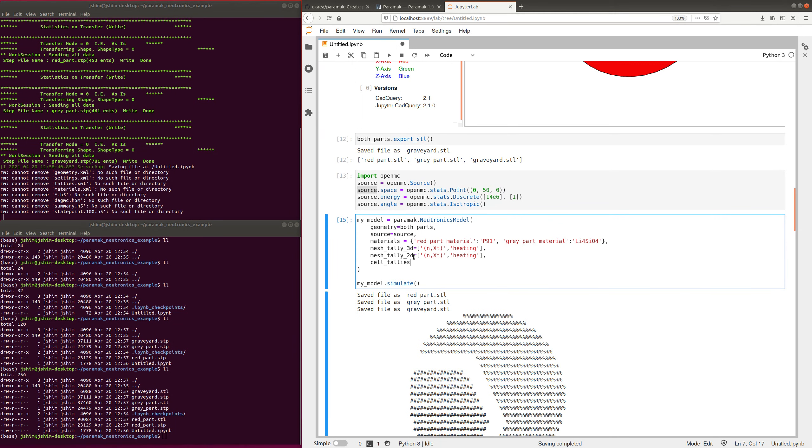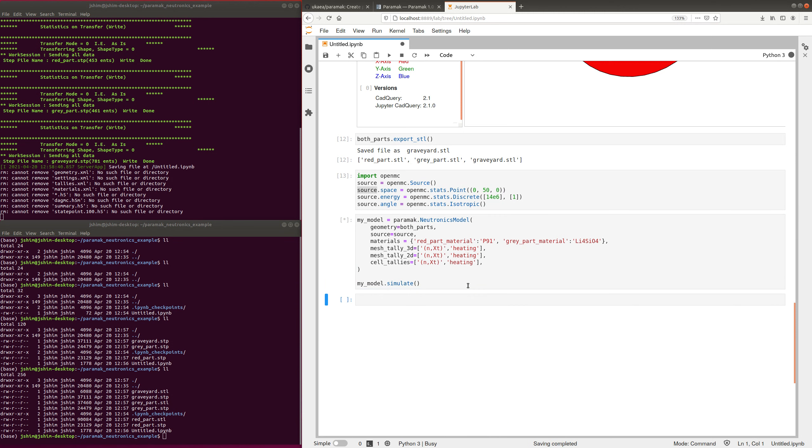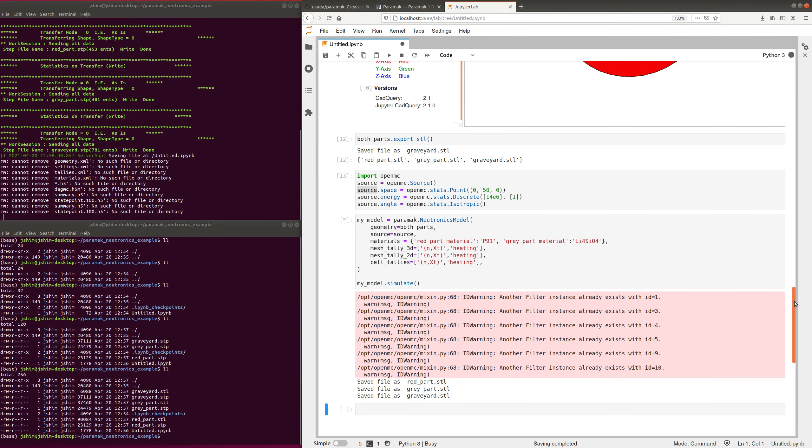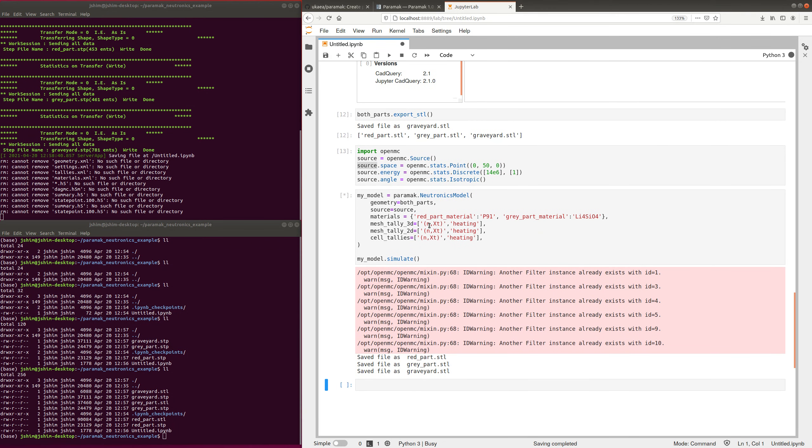And of course you can specify all the details, but I'll just run it with the default settings.